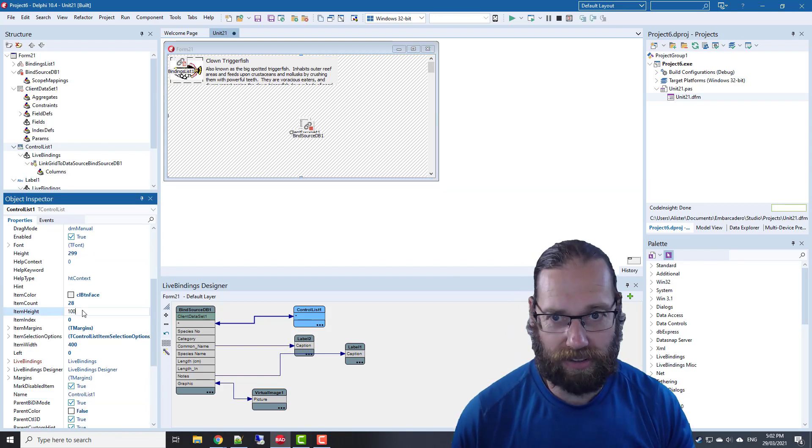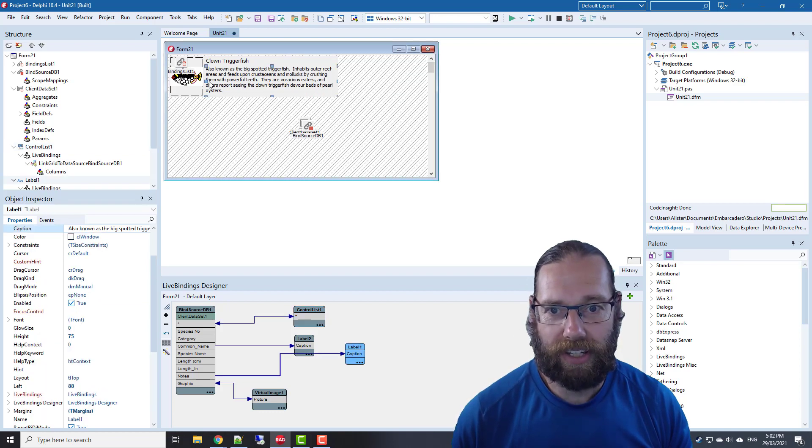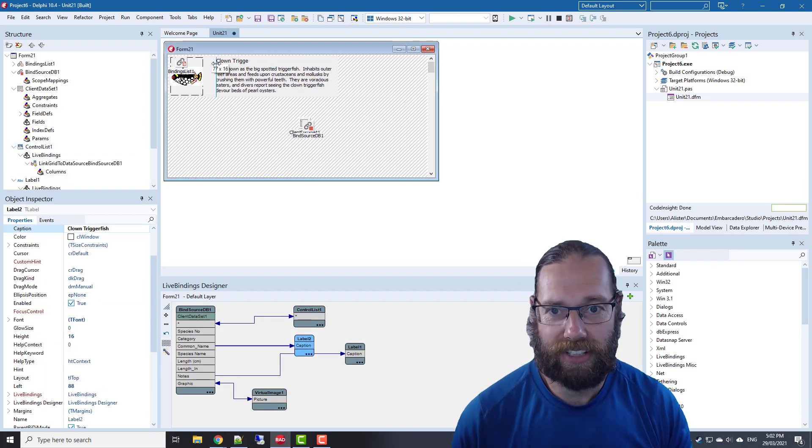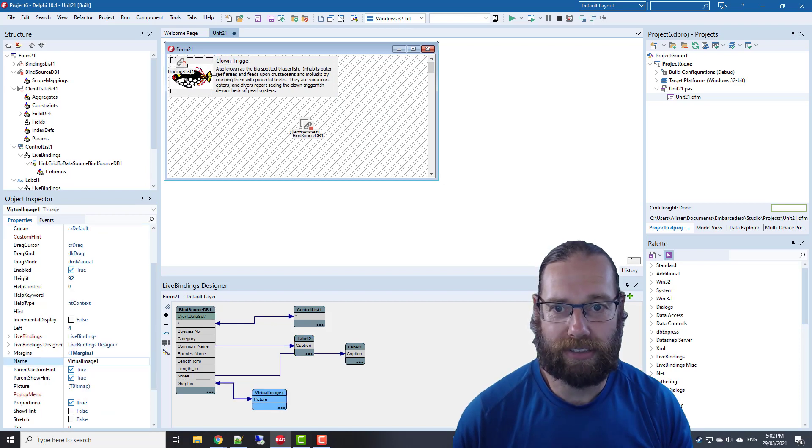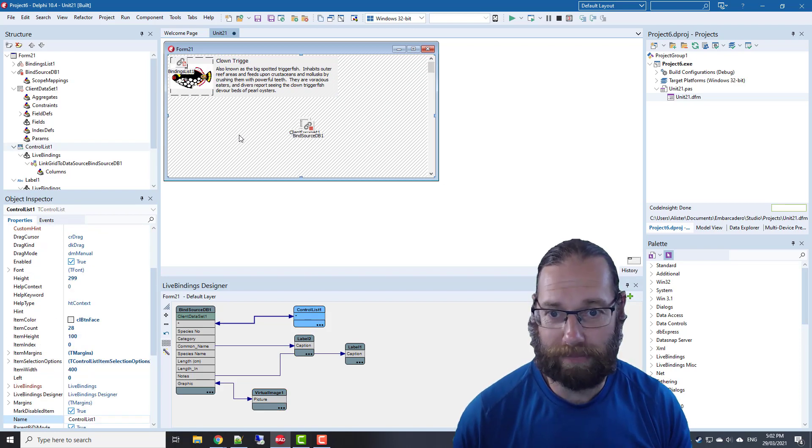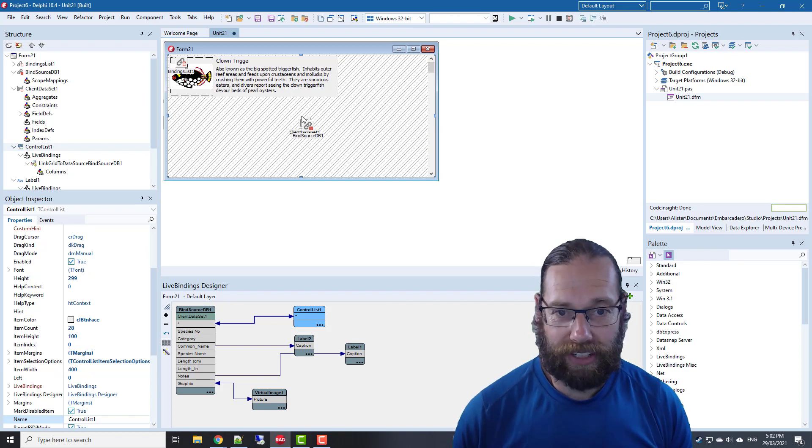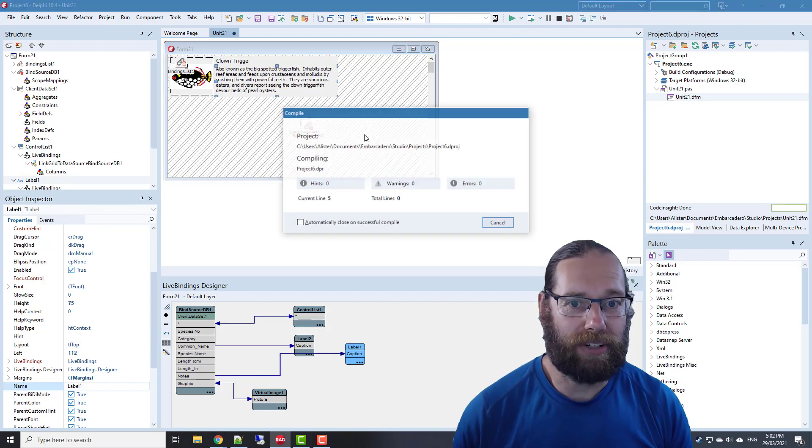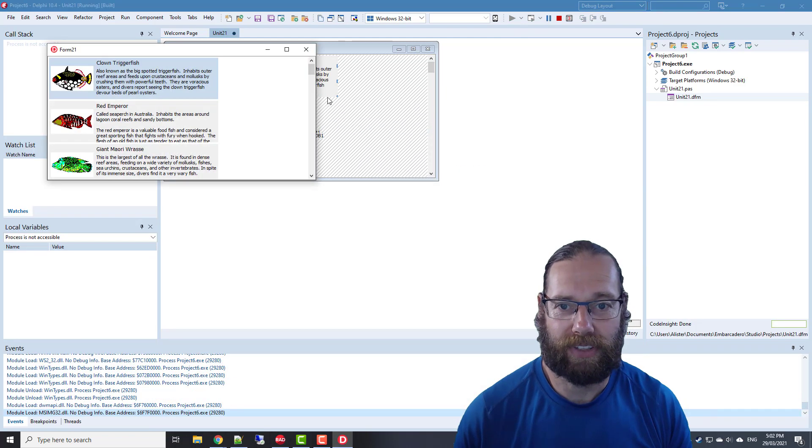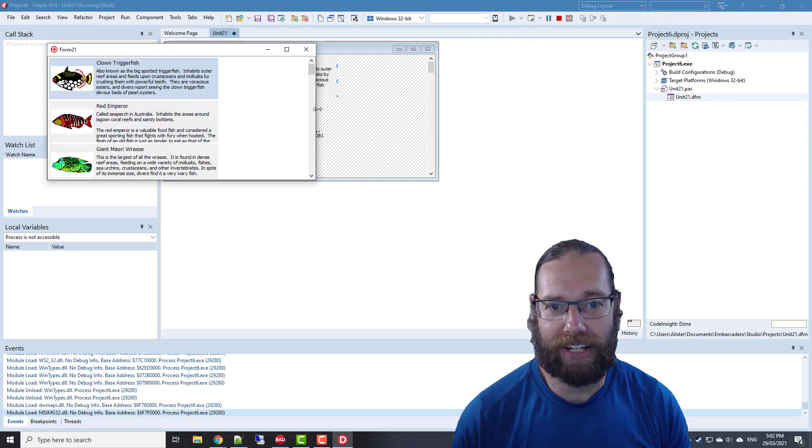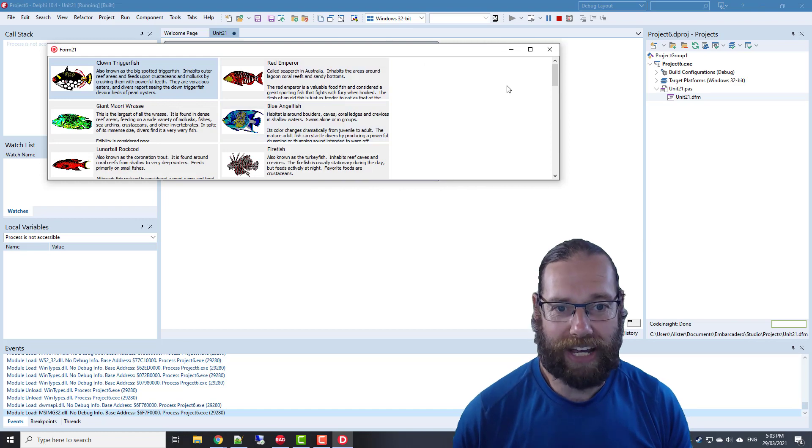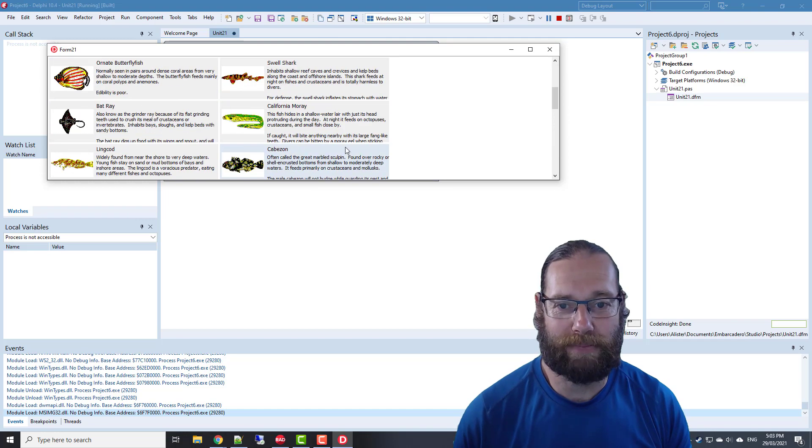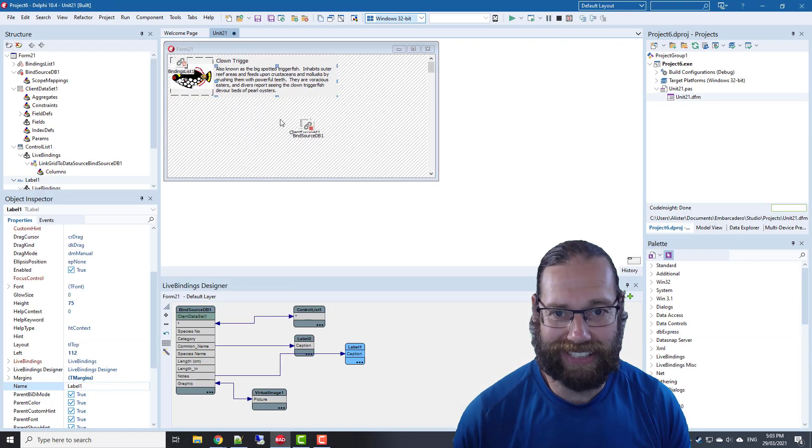Before then, let's make the item height 100. I'll probably need to squeeze those across and make it bigger to make it look a little bit better. Okay, let's have a quick look at that.